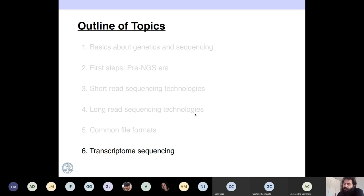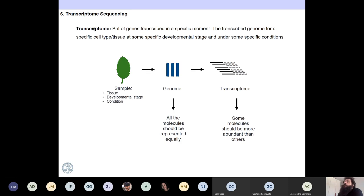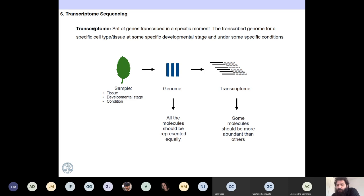Let me finish with some things about transcriptome sequencing. First, let's define what a transcriptome is. Transcriptome is the set of genes transcribed in a specific moment — it's a temporal thing. You cannot talk about the transcriptome of a plant in general. You need to talk about the transcriptome of an individual, in some specific tissue, under some specific conditions, at some specific time, because we are talking about expression.